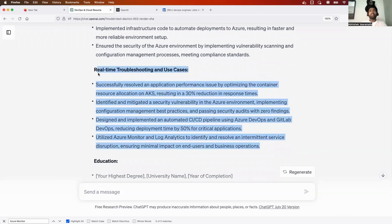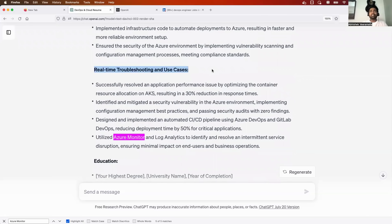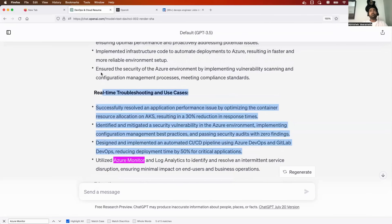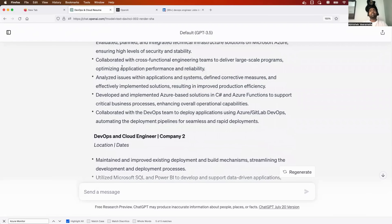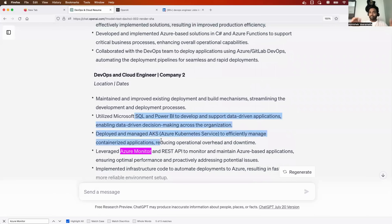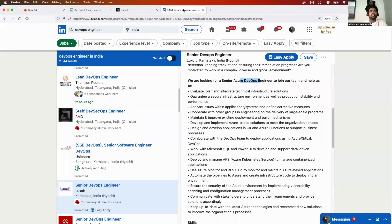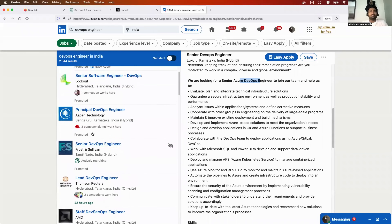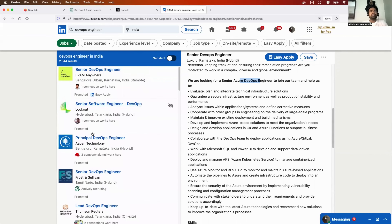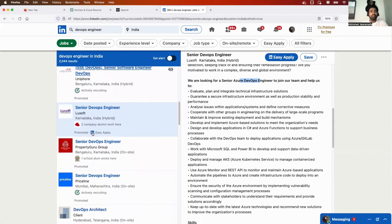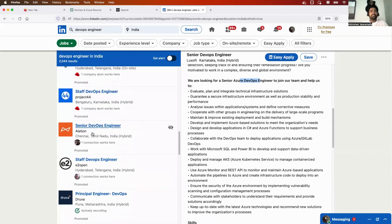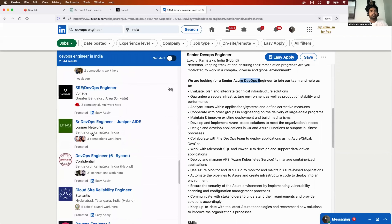You can take the real-time troubleshooting and use cases and either put them as a separate section or add them as bullet points under each company. Now let's try with one more job description — we tried Azure, so now let's try AWS. I'll search for 'AWS DevOps engineer.'